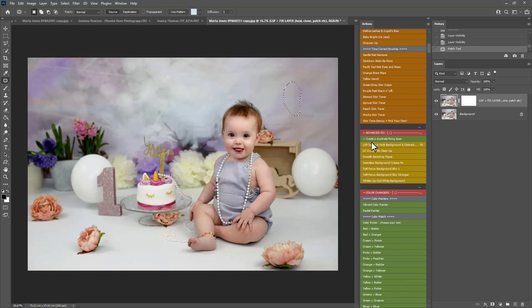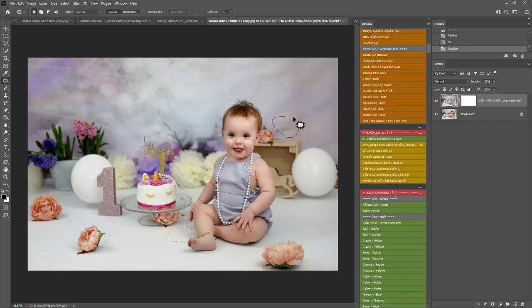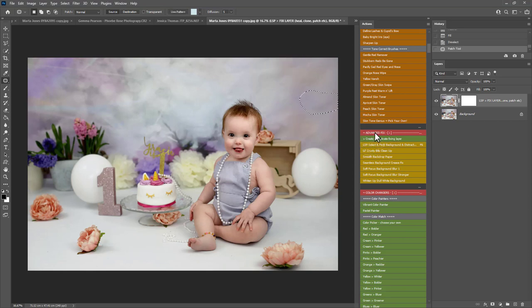There's some creases in the background here. You can play this for the creases or you can use the seamless background crease fix. But for a textured background like this I'd recommend using select and fix. So any areas you want to get rid of, draw around them and play the action. It will magically fill those in for you. I'm just playing those now.